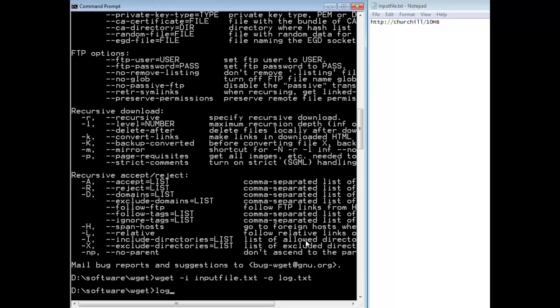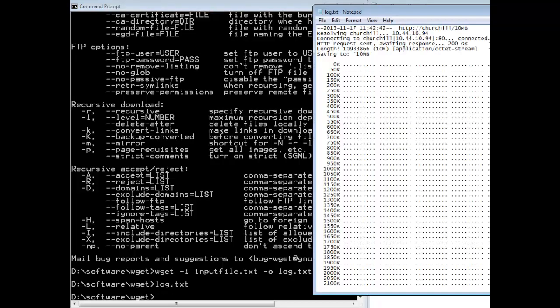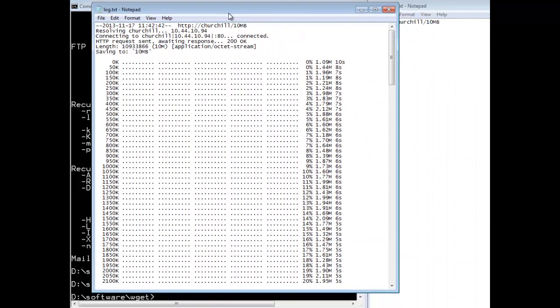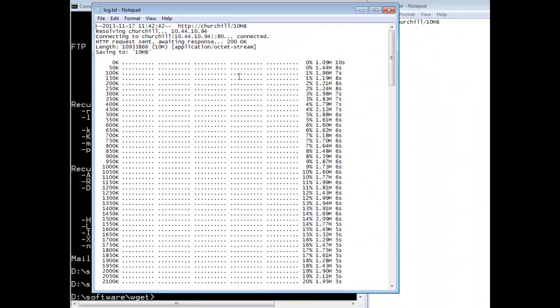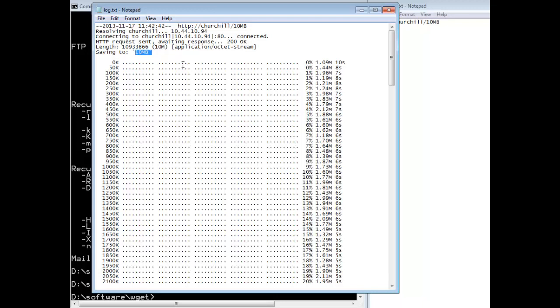And then I can simply type log dot text and then there's an example of the log that it creates. And it's kind of neat what it does. It's telling me a little bit of diagnostics of what I've done as well. It's telling me what I saved the name, what file name I gave the file I downloaded because it doesn't have to be the same. And then here you go.